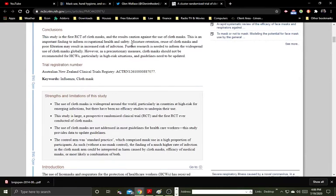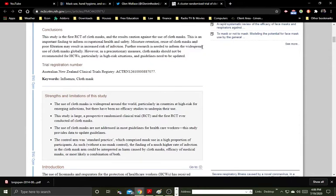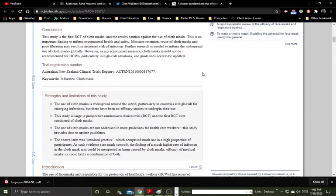So yeah, they're saying here in the conclusion of the study that the moisture retention, reuse of cloth masks, and poor filtration may result in increased risk of infection. And so these mandates, whether by individual retailers or by the state, may make things worse as it turns out, at least according to the study.